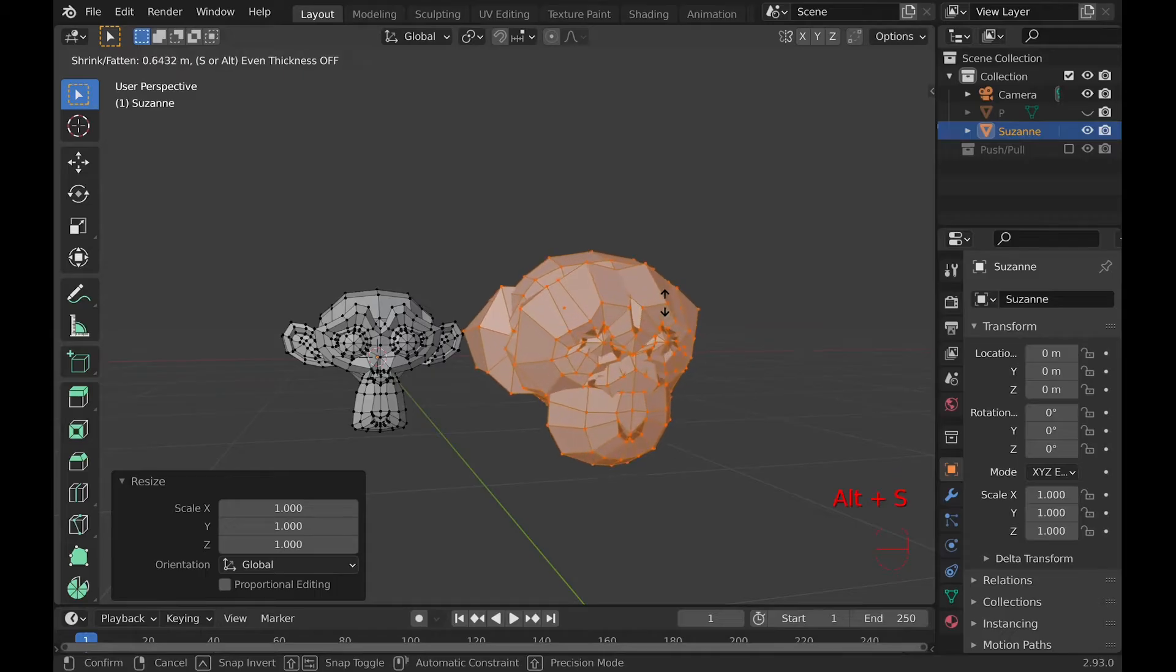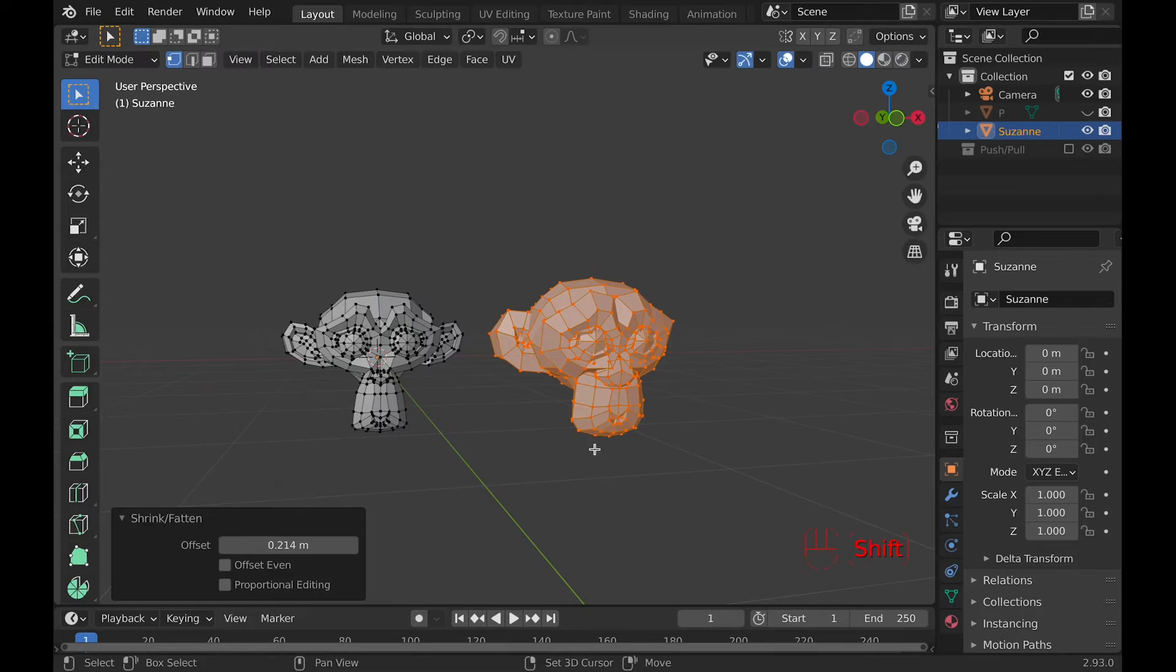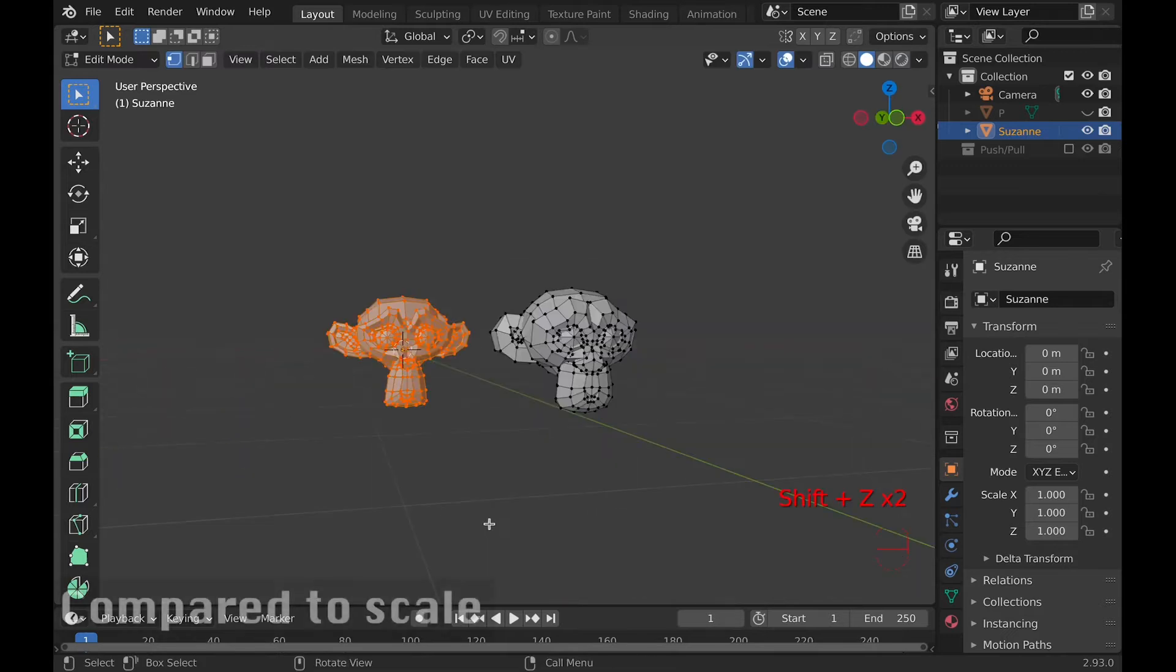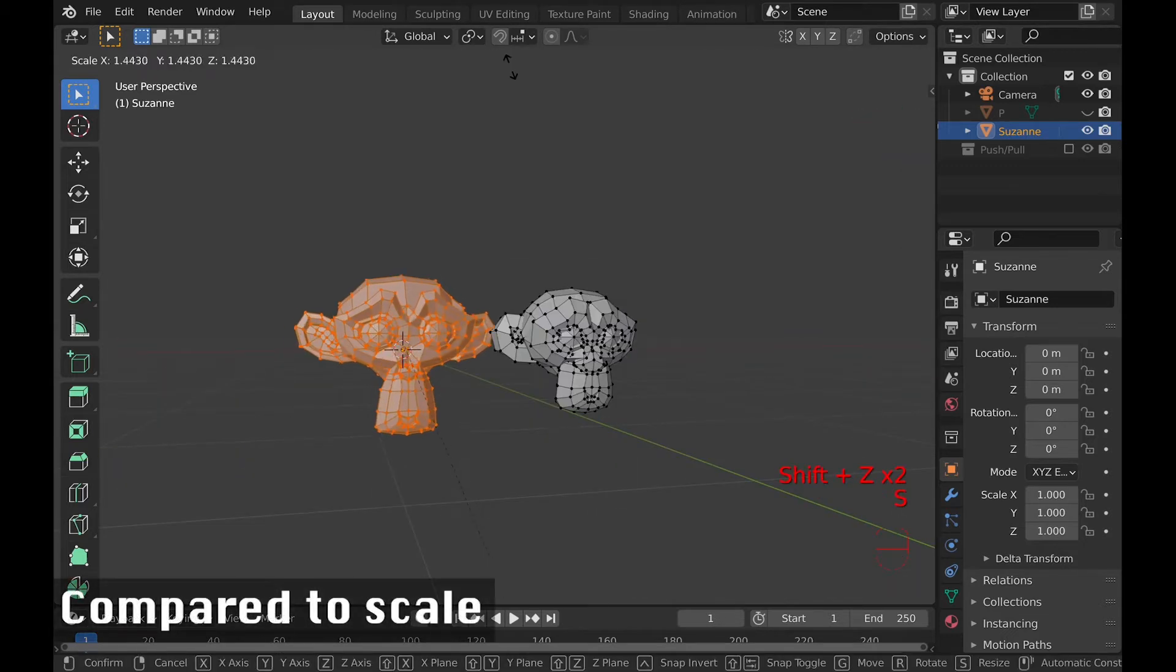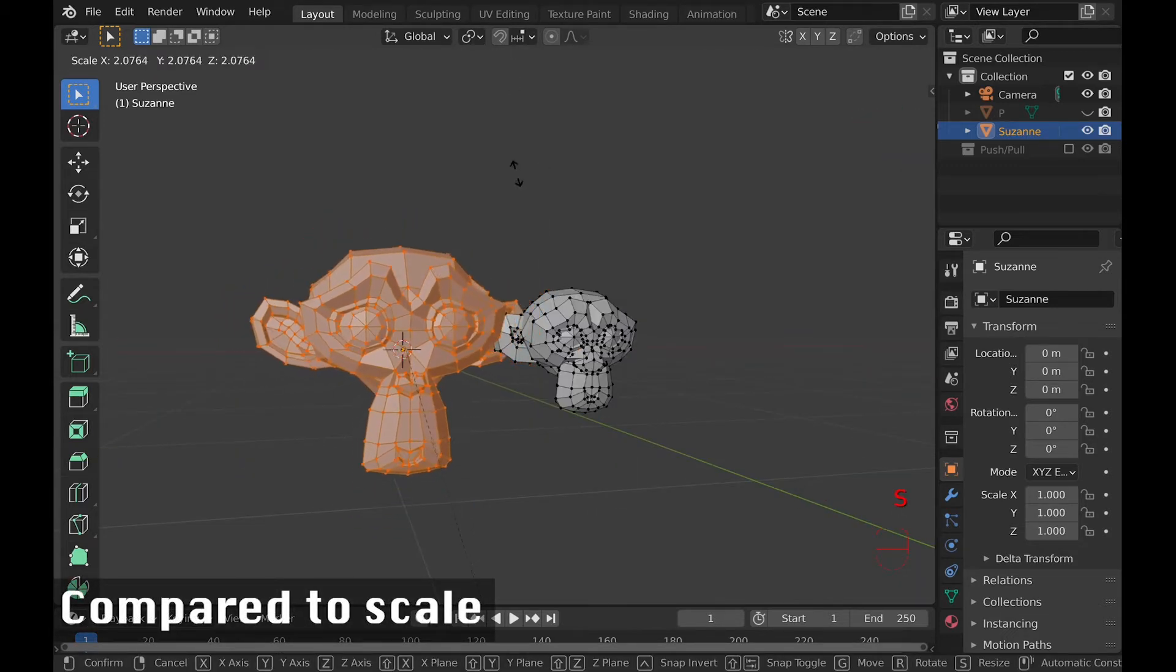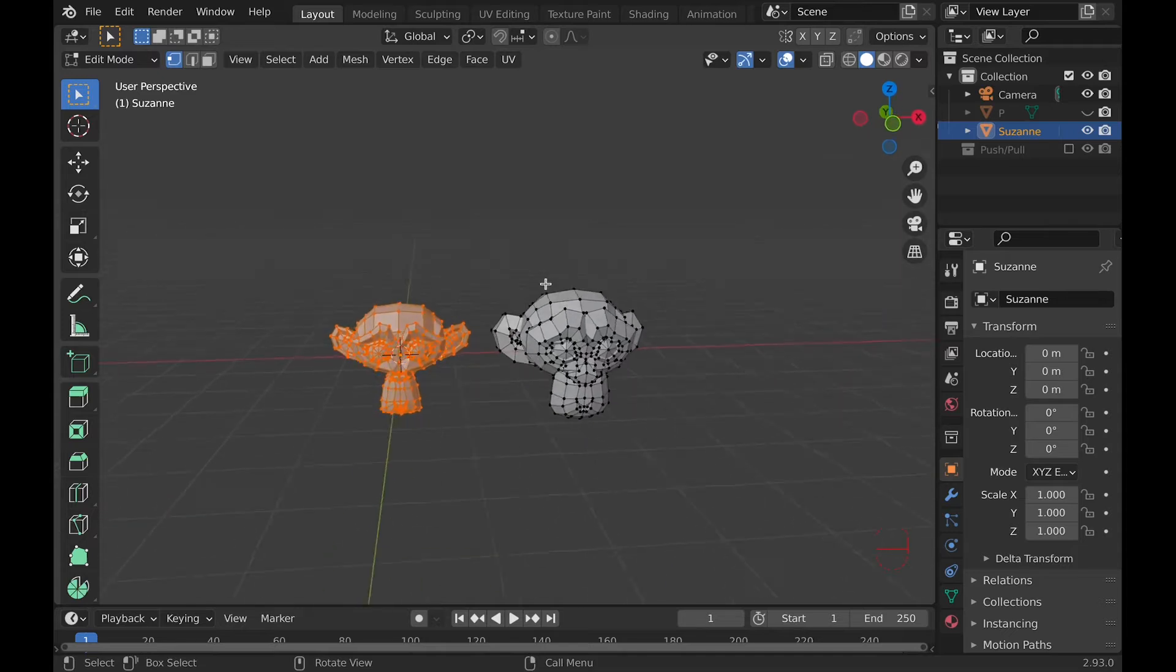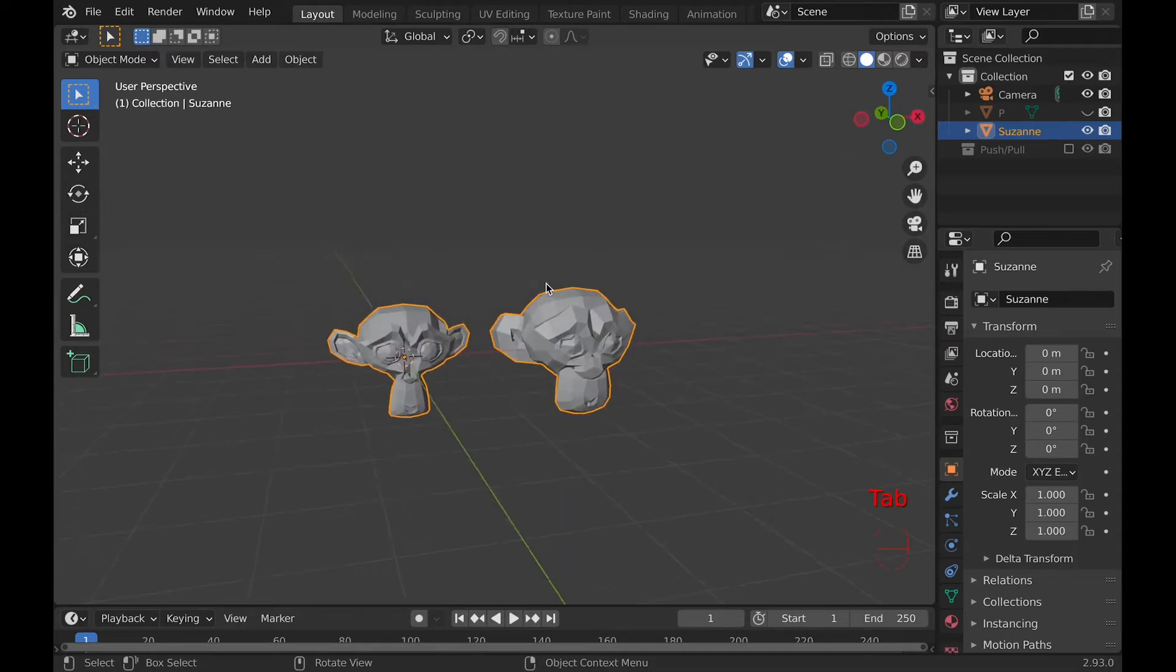So what does it do? Well, it really does just shrink and fatten objects by scaling along the normals. In my opinion, this tool is awesome for 3D printing because it allows you to make tolerances in 3D models easier than the alternative ways of doing it.